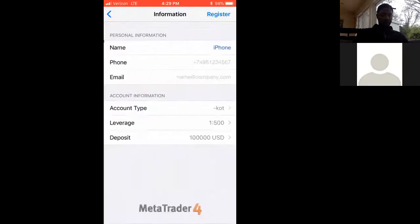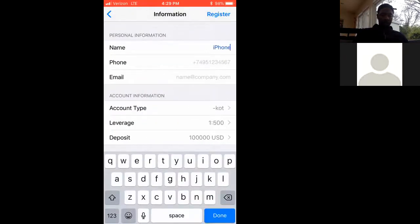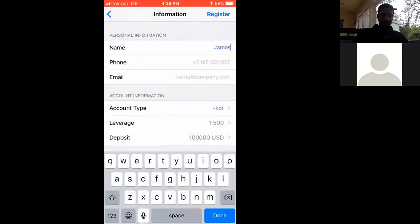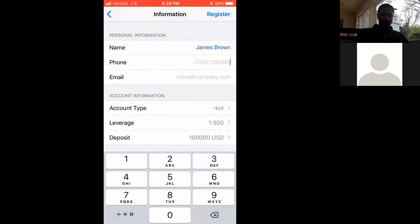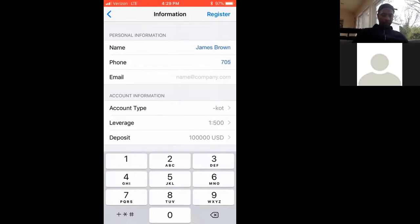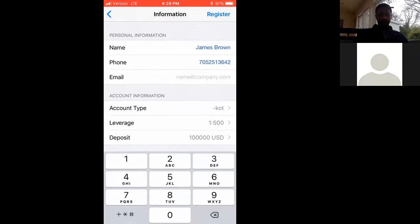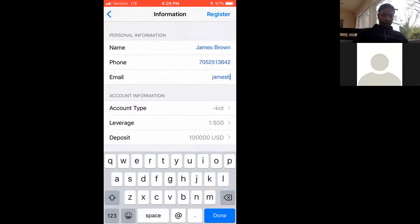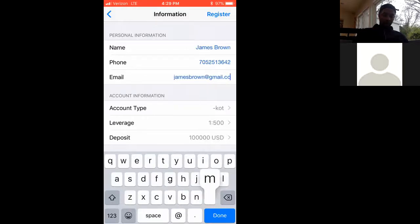For name, you want to make sure that is the first and last name, so I'm gonna use James Brown. And the phone number, make sure it is the area code plus the phone number, so 705-251-3642, whatever that is. For the email, make sure it is an email that has everything in there, specifically @gmail.com or Yahoo, whatever the case may be. Make sure that @gmail.com is there, that does make a difference.